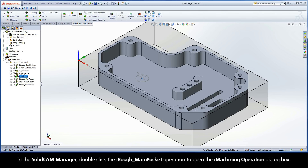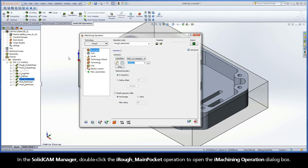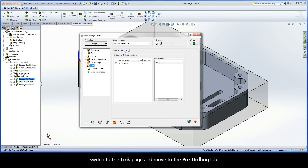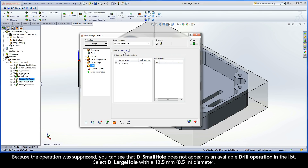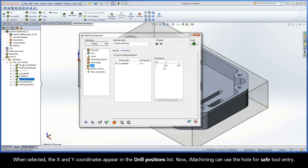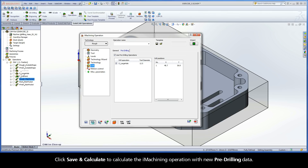In the SolidCam Manager, double-click the iRough Main Pocket operation to open the iMachining Operation dialog box. Switch to the Link page and move to the Pre-Drilling tab. Because the operation was suppressed, D Small Hole does not appear as an available drill operation in the list. Select D Large Hole with a 12.5mm diameter. When selected, the X and Y coordinates appear in the Drill Positions list. Now iMachining can use the hole for safe tool entry. Click Save and Calculate to calculate the iMachining operation with new pre-drilling data.